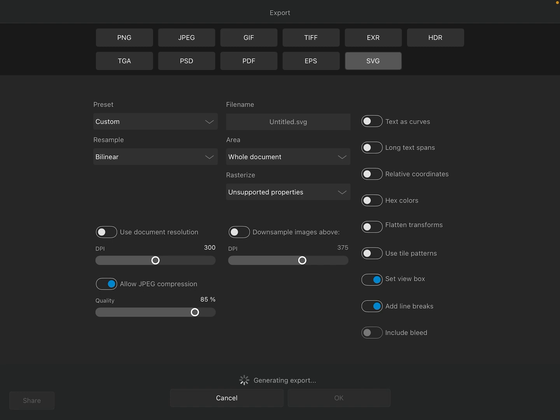So once you've selected SVG, take a look at some of your settings here. I'm just going to leave the defaults as they are. If you want to convert your text to curves, you can enable that if you'd like.